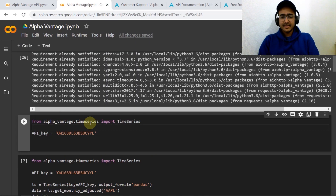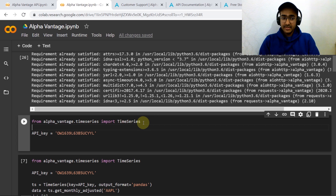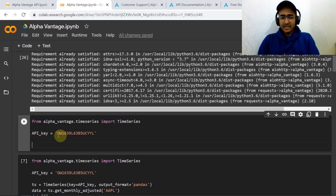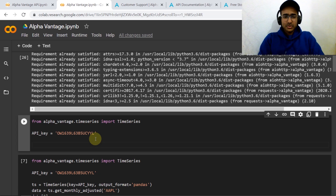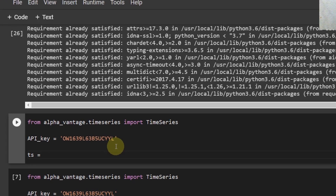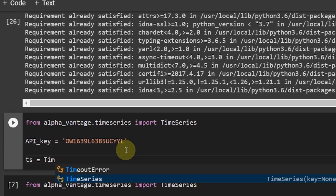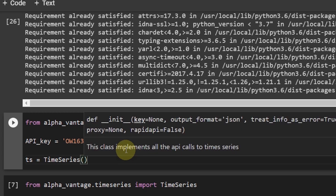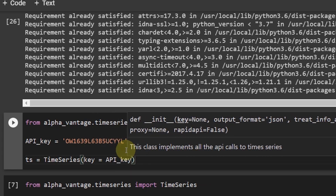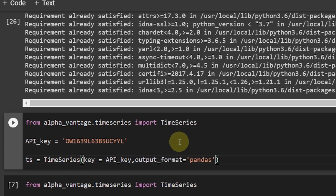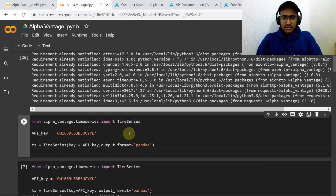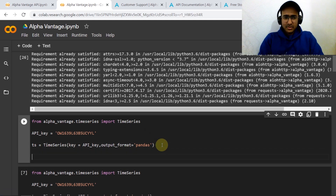To extract time series data, we do: 'from alpha_vantage.timeseries import TimeSeries'. Then provide your API key. I'll be disabling this API key so you guys don't use it — just get your own free API key. Then we introduce: 'ts = TimeSeries(key=api_key, output_format="pandas")'. I'm not interested in JSON format — I want pandas format, so the output will be in DataFrame format.